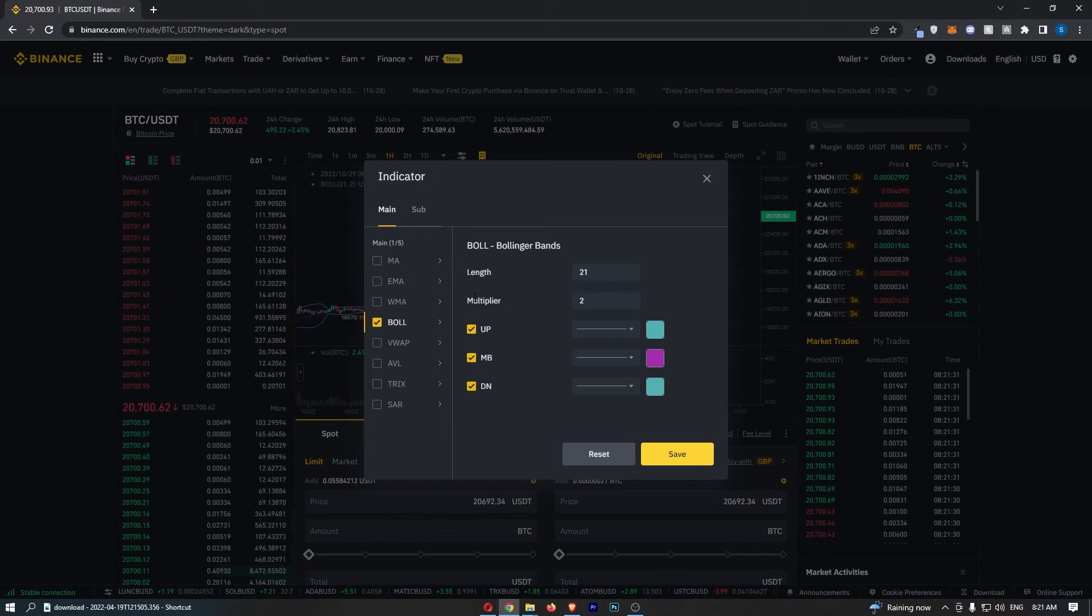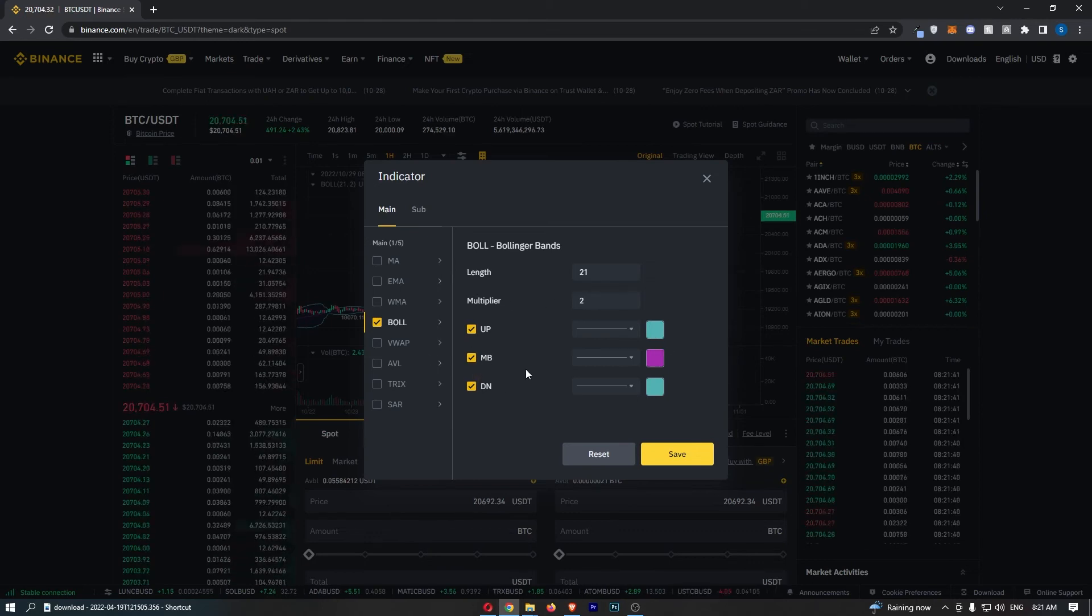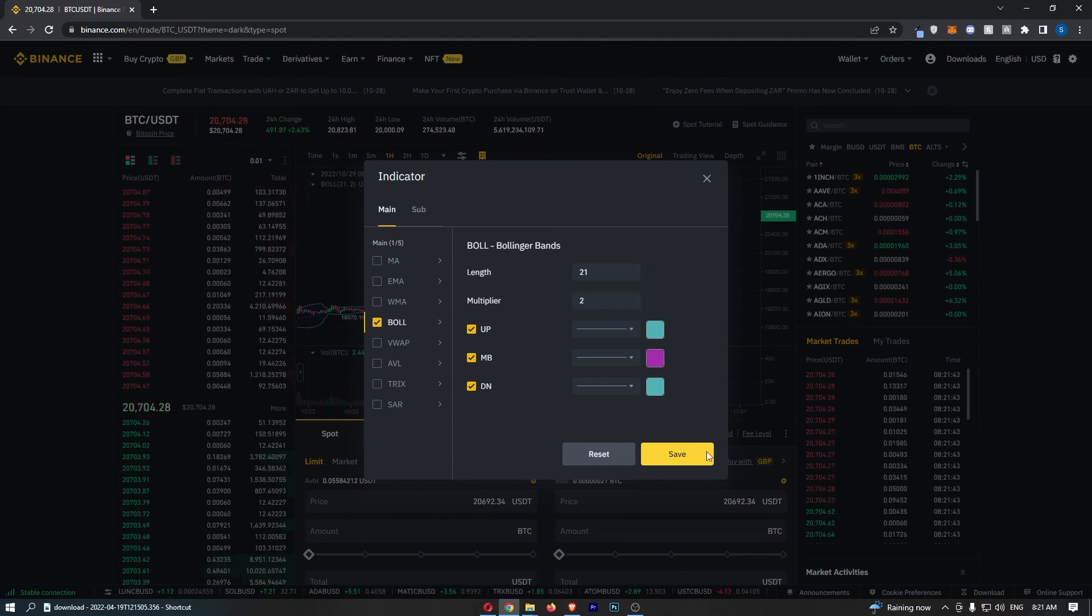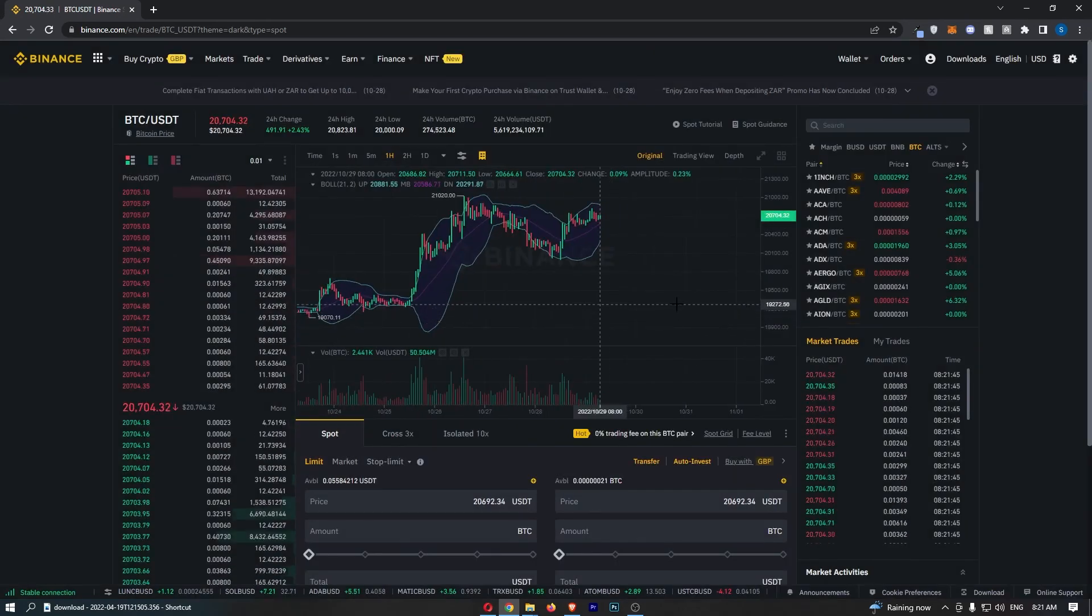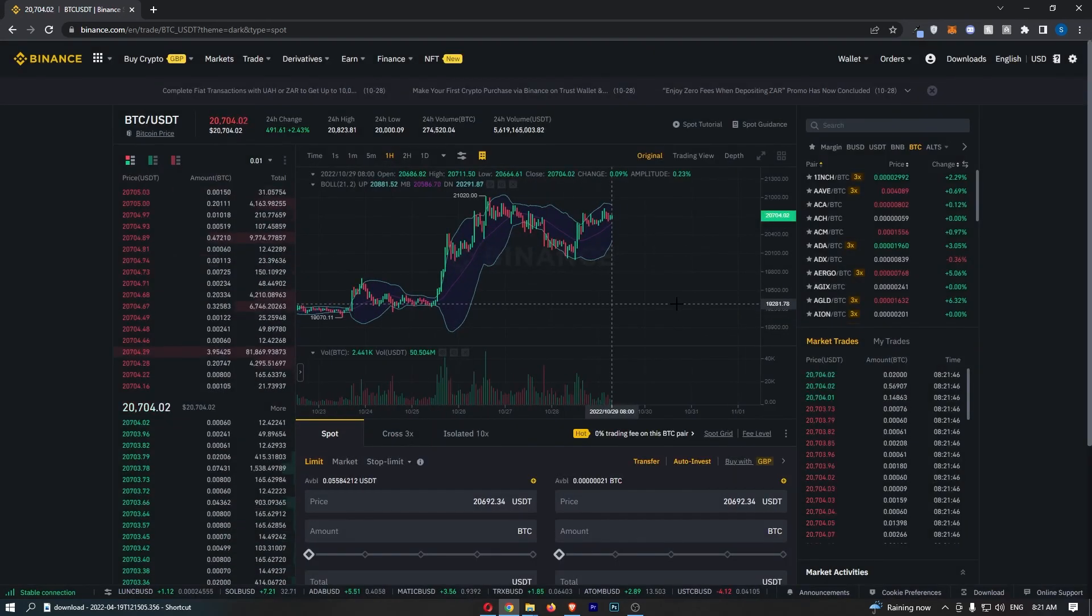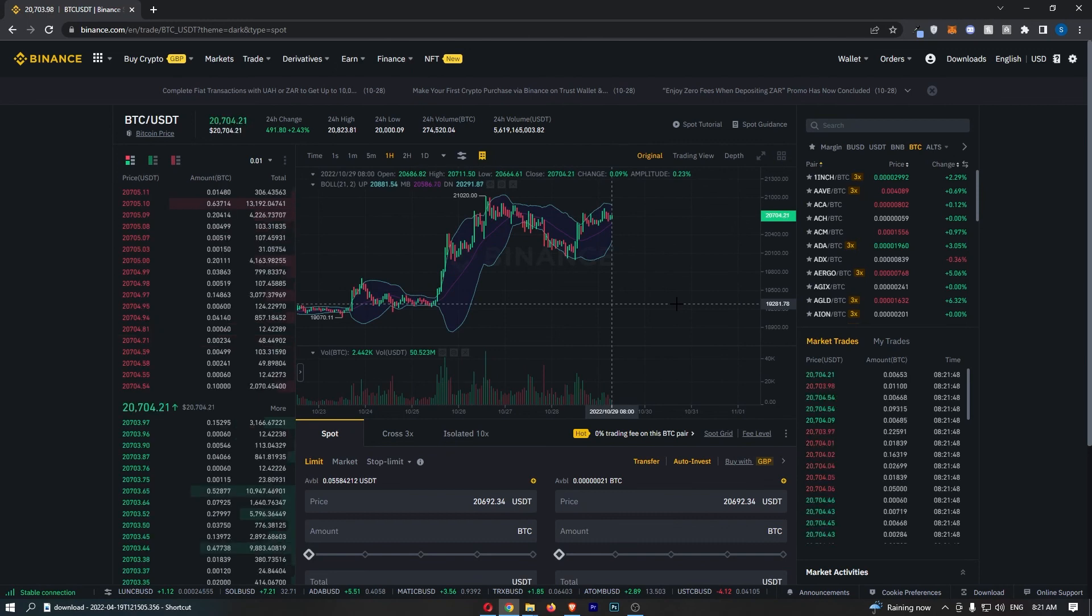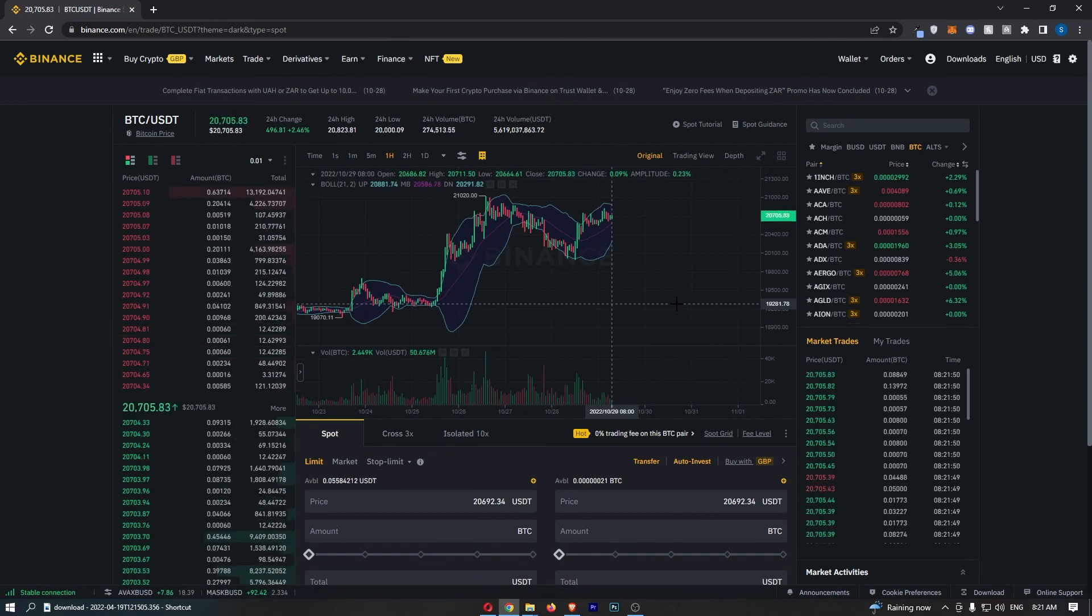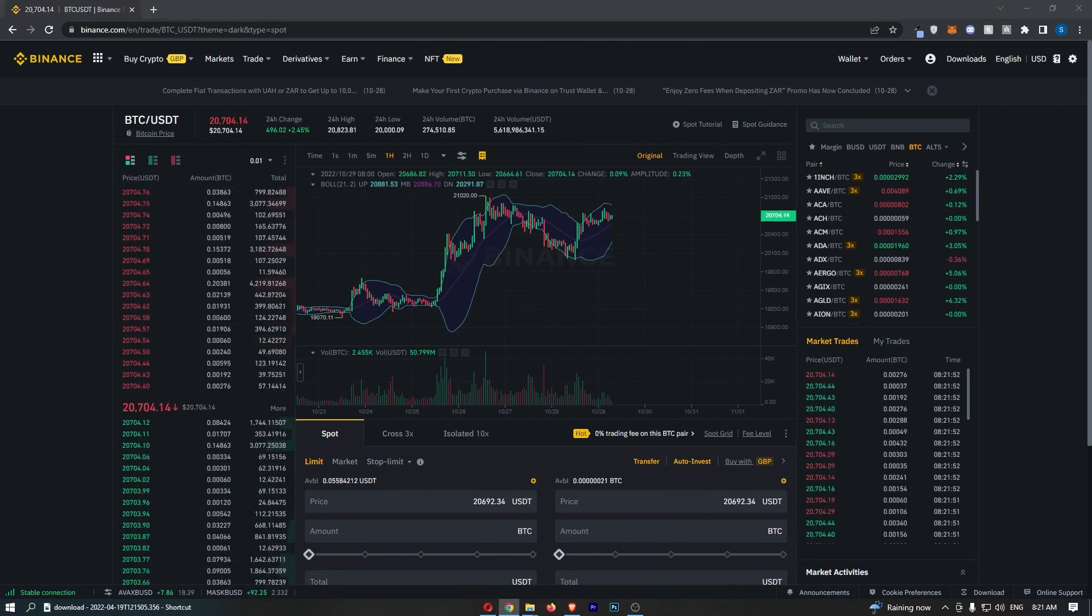You can then edit the length, the multiplier, and the color of the Bollinger Bands. However, I'm just going to leave these as default. Click save, and just like that, I now have the Bollinger Bands on my chart. That is how you can add Bollinger Bands to your chart on Binance.